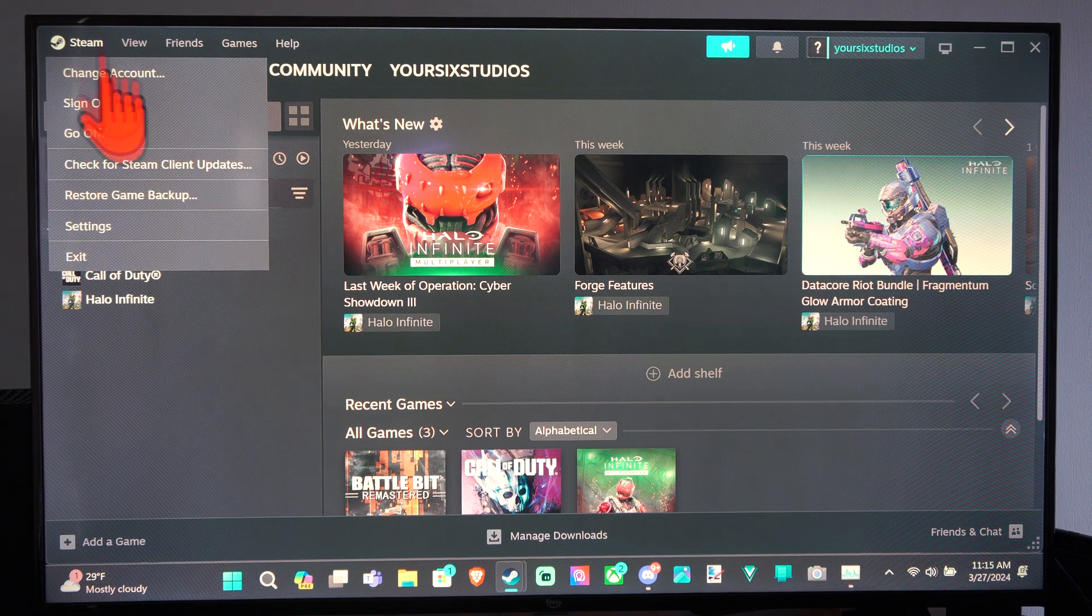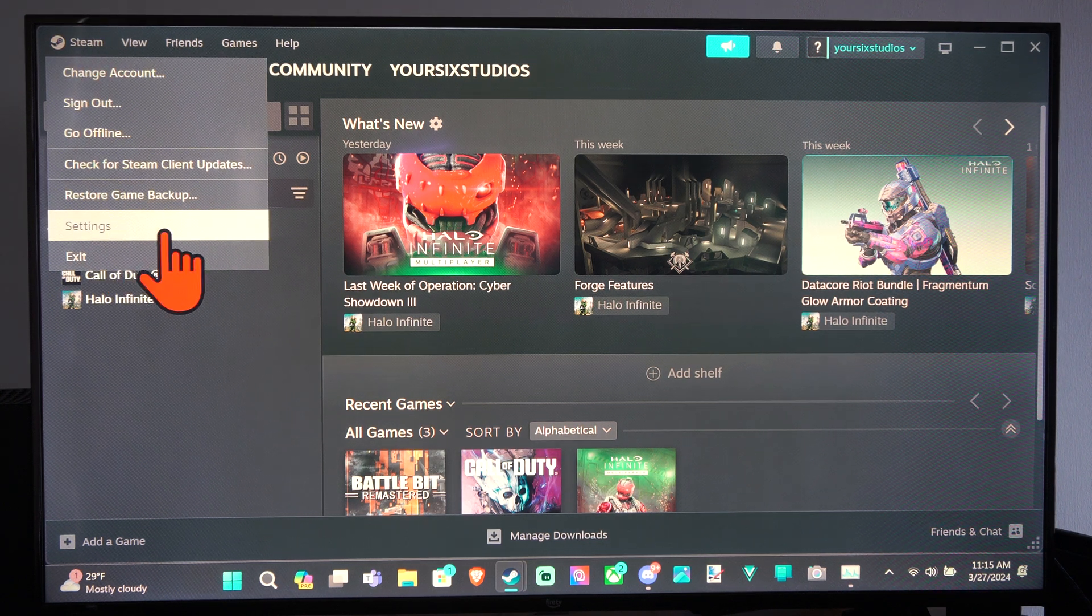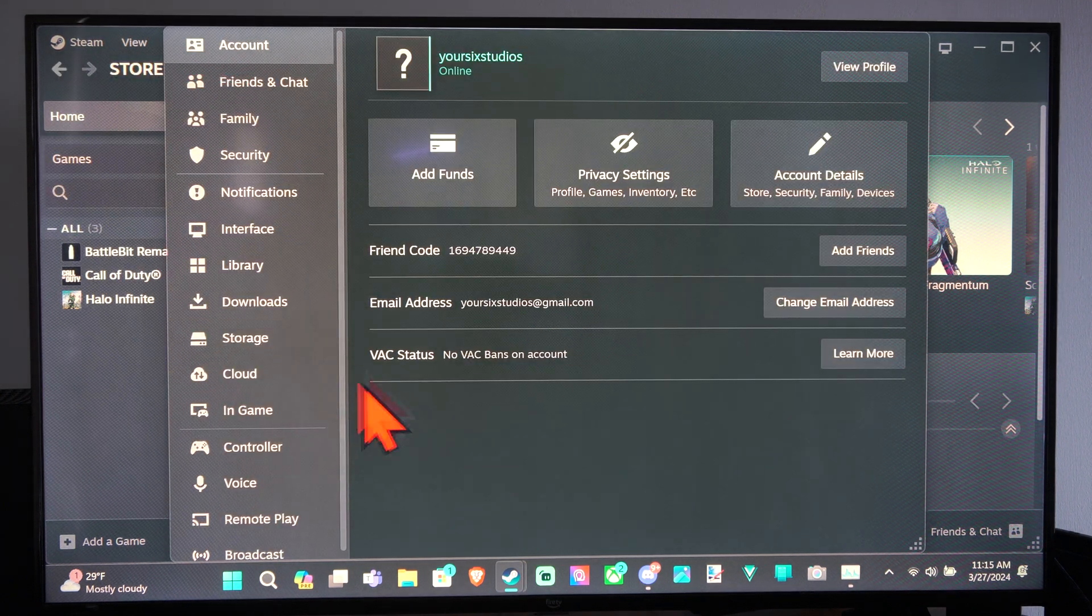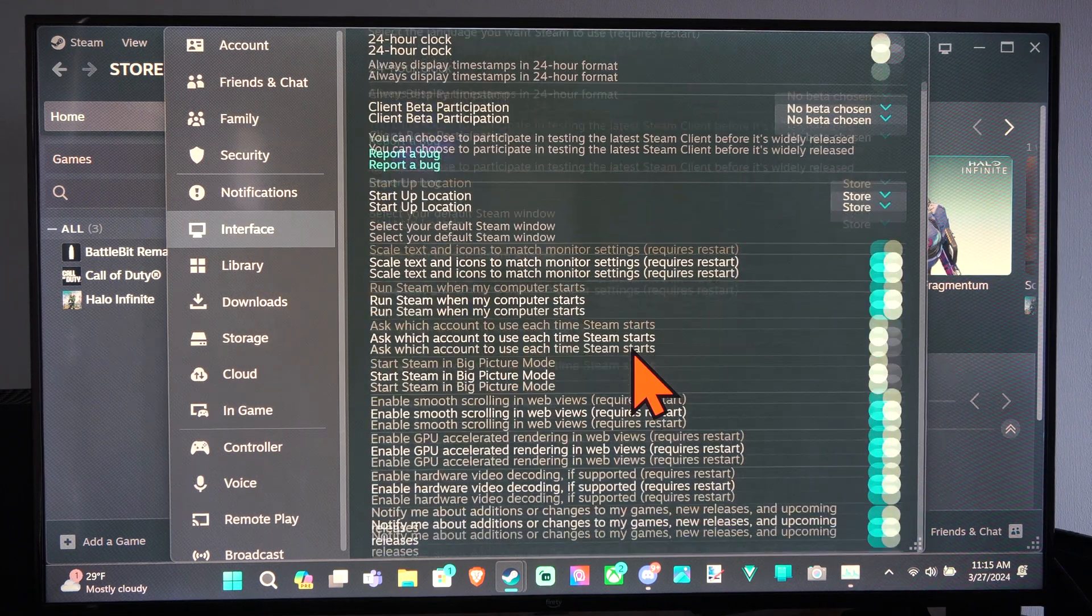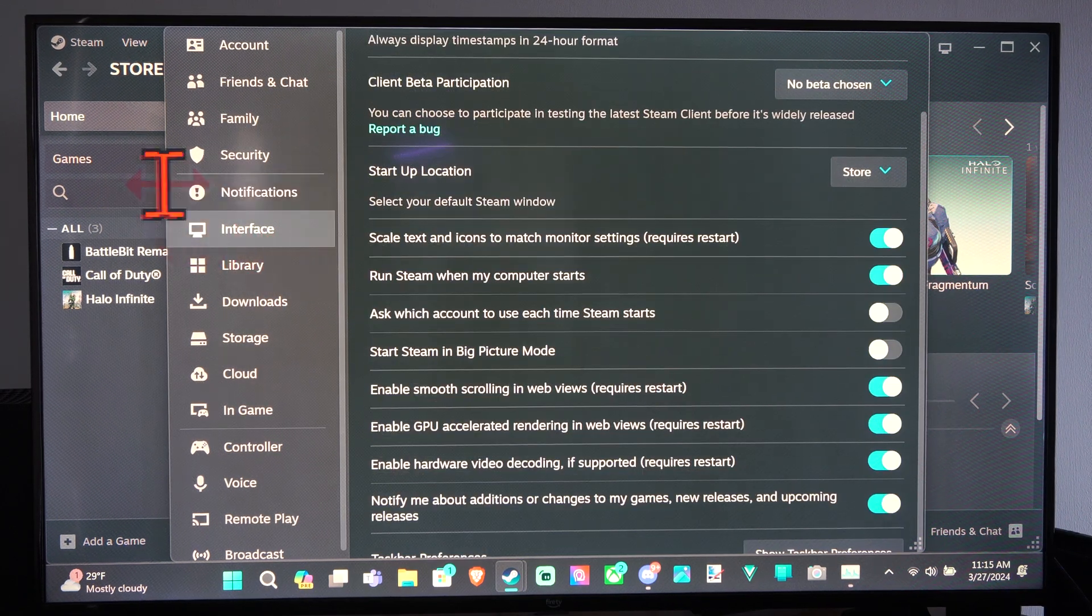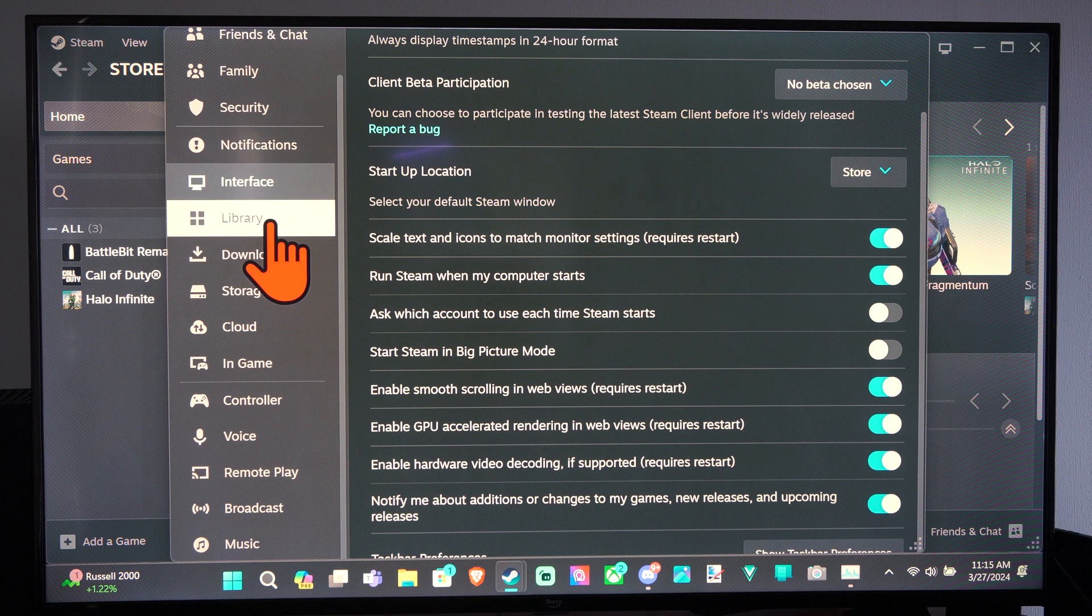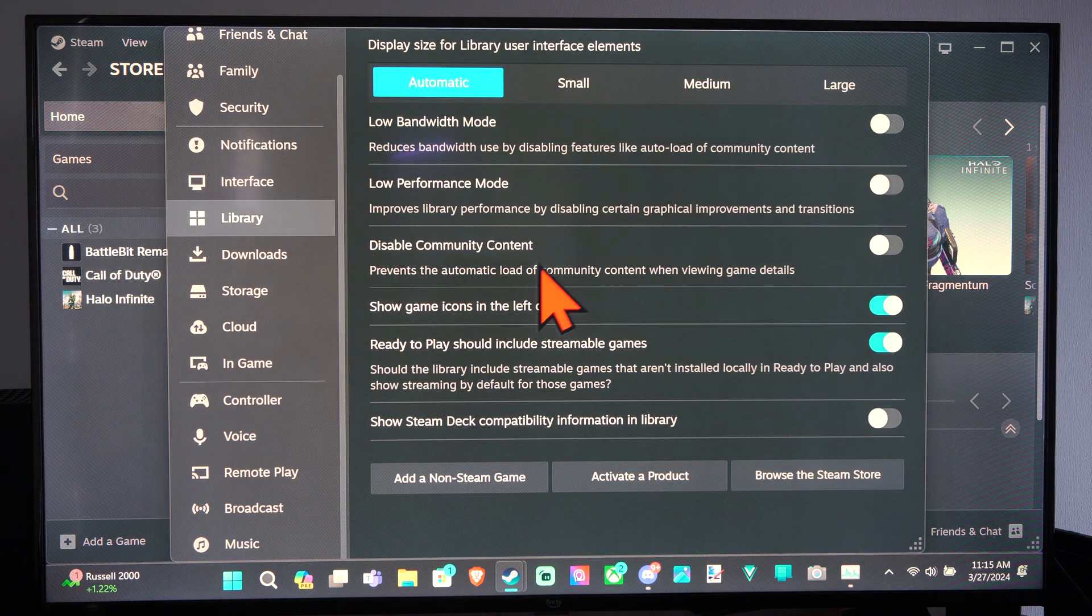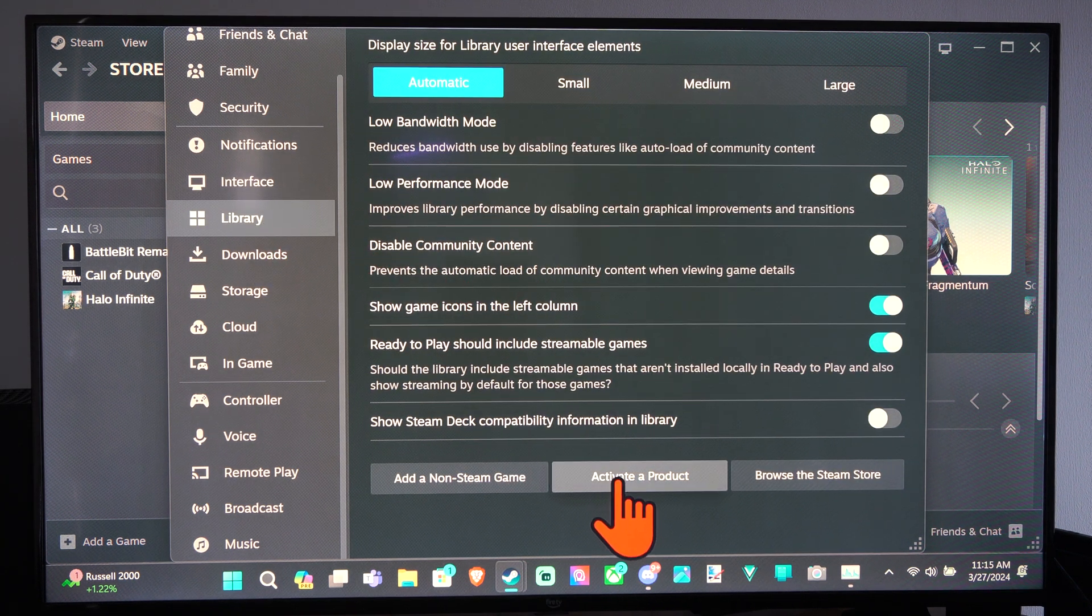So we can go to Steam, go to Settings, and then we go to where it says Interface. We can scroll down. Actually, we want to go to where it says Library. Scroll down, go to Activate Product right here.